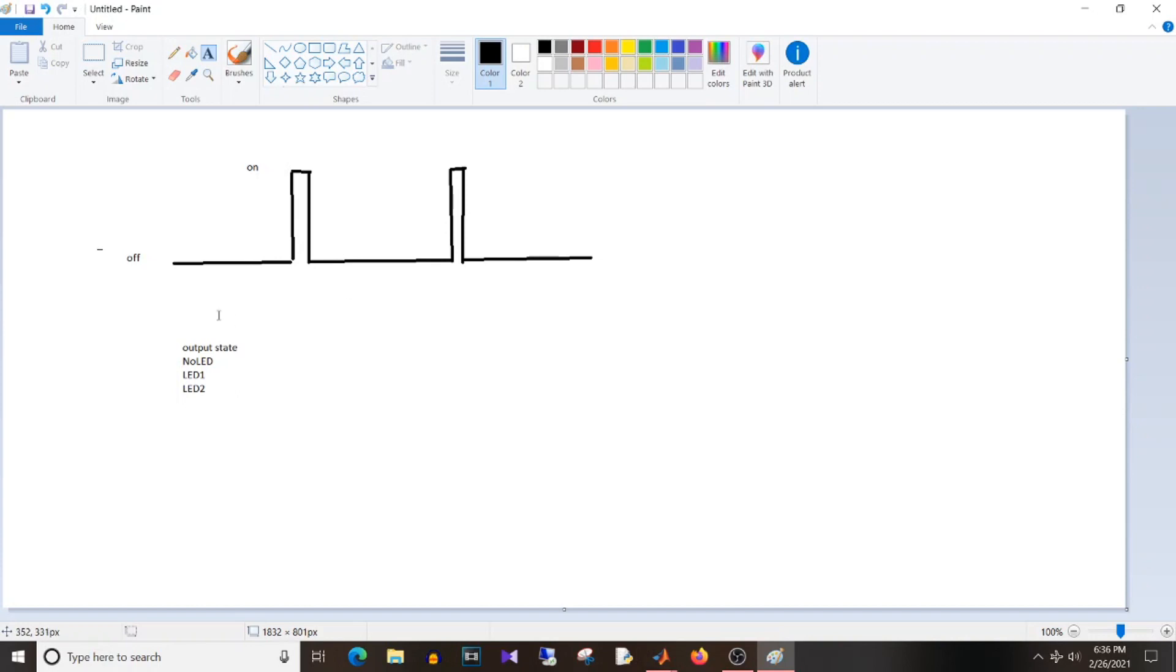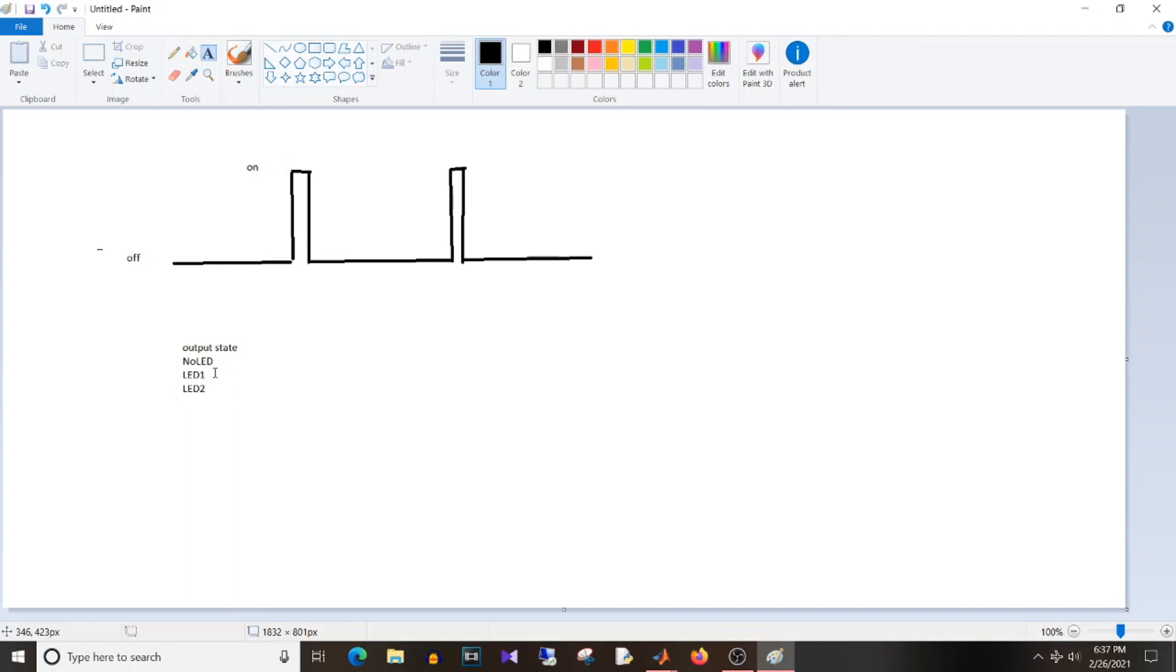So I want to design a logic where signal changes from off to on. In that case I want my output to be changed. So what will be the output state? By default it will be no LED, but once the change is detected in the input signal it will go to output equal to LED 1. In case it detects the change again then it will go to LED 2.